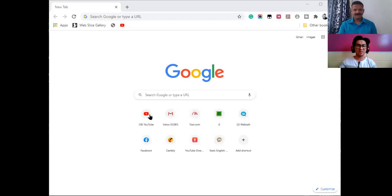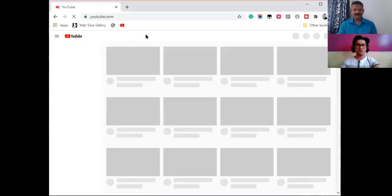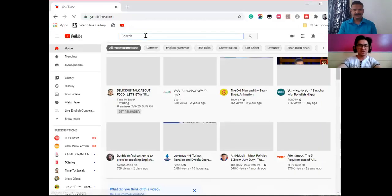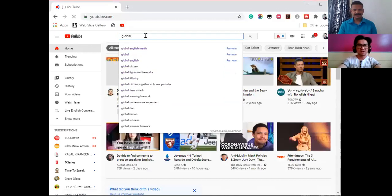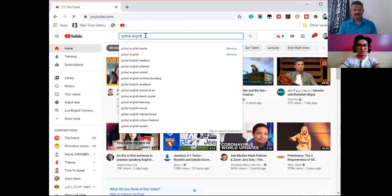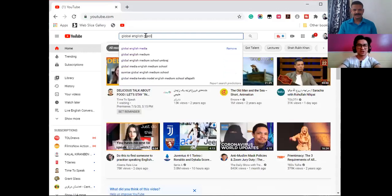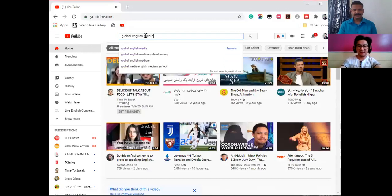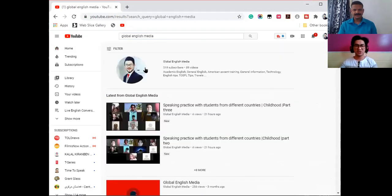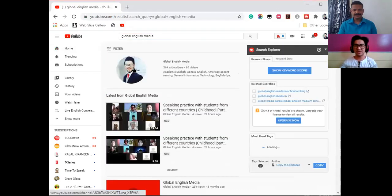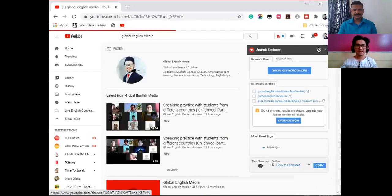So now I will share my screen showing how you're going to come. You can go to YouTube and you can search Global English Media. So you go to Global English Media right here.